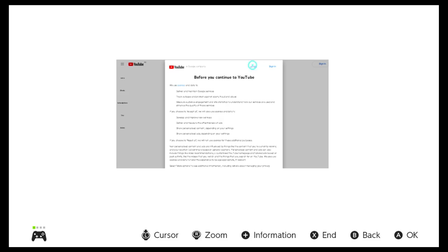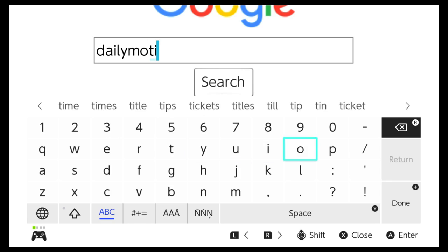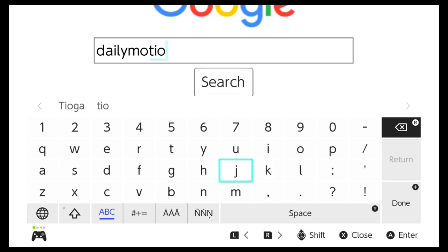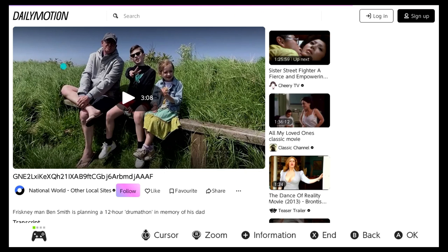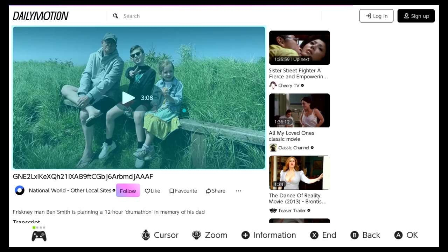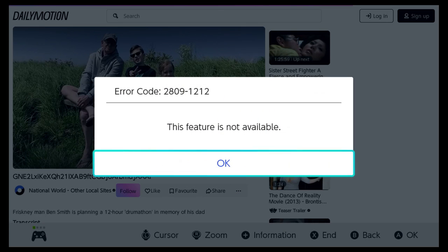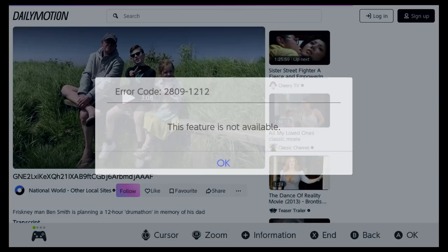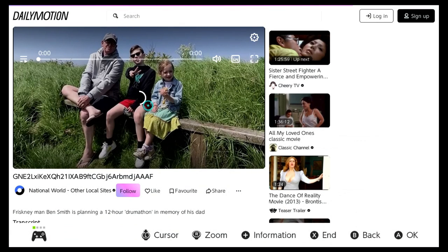I mean, let's try Dailymotion. Alright, it's getting somewhere. Oh, I guess the browser just can't play videos.